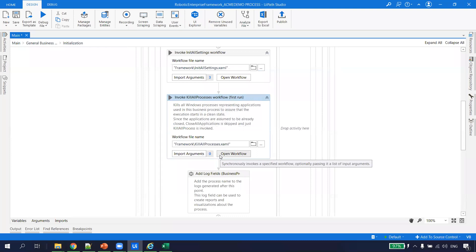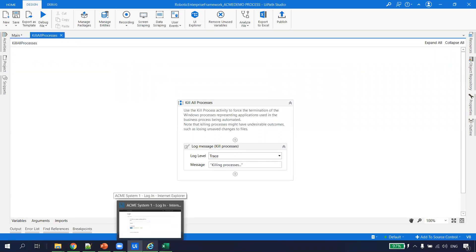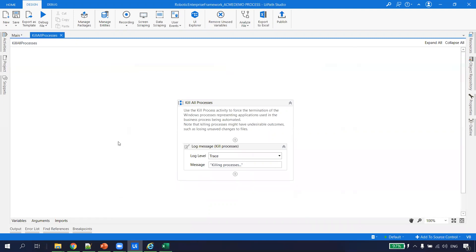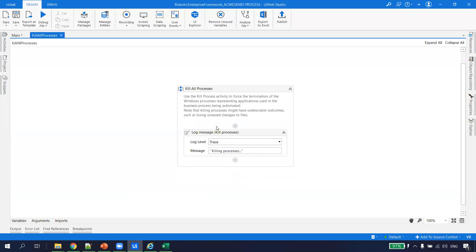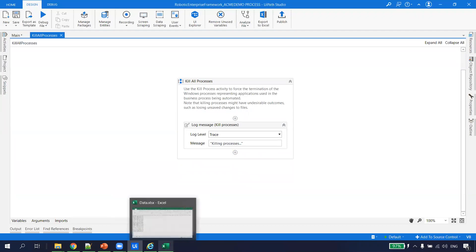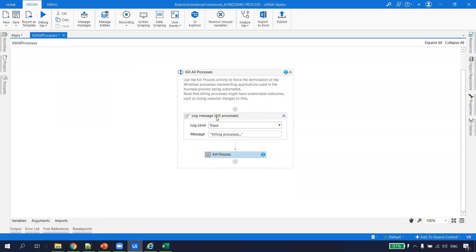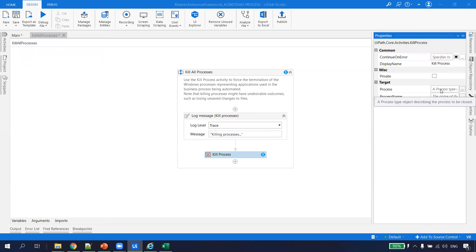Next is the Kill All Process XAML. The objective of Kill All Process is to ensure a clean environment when starting automation. If Excel or Internet Explorer is already open, we want to kill those instances first. To configure this, I drag and drop a Kill Process activity and pass the process executable name — for Internet Explorer I pass 'iexplore.' The activity already logs a trace-level message before killing the process.